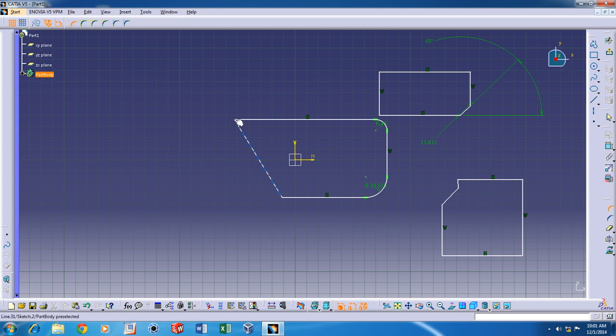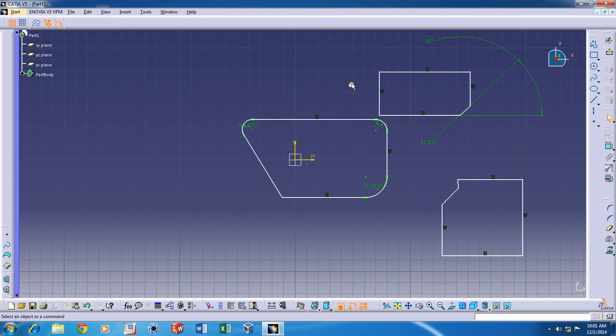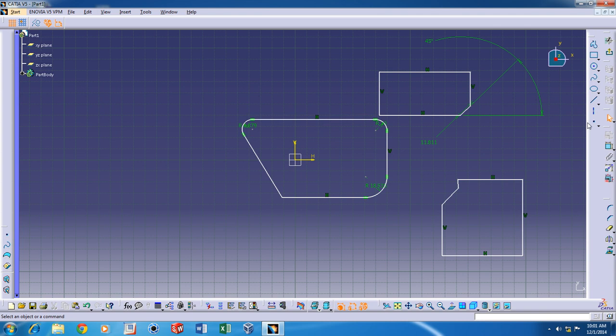And the next one I'd like to discuss is the mirror. Now, if you'd like to mirror a sketch like this, like this one here, what you should do is,